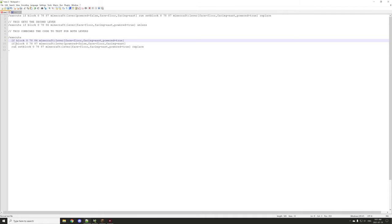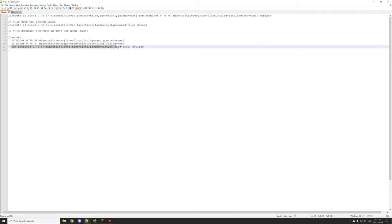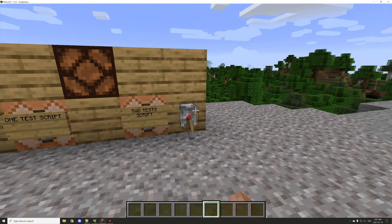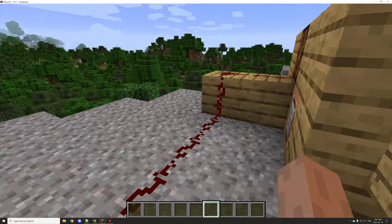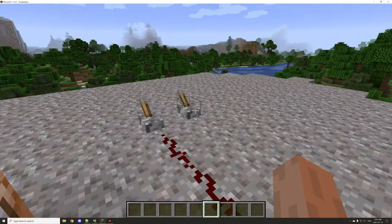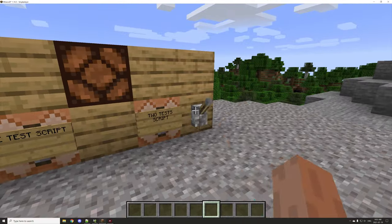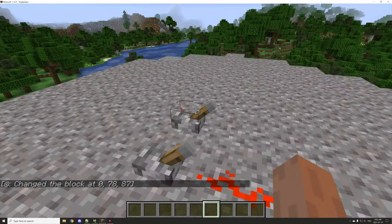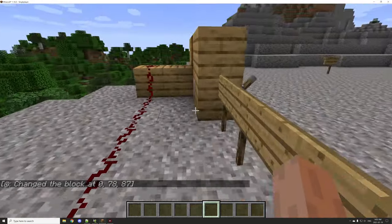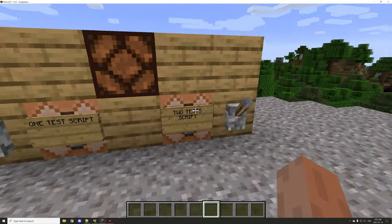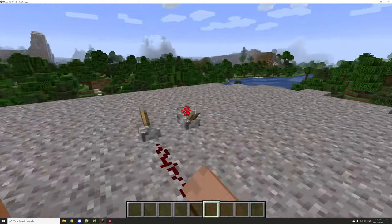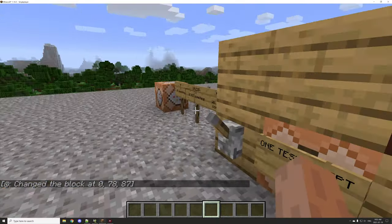So the basic format is: execute, then our first condition, second condition, and then the command we're executing. Let's quickly see how this works. If we pull this lever, nothing should happen — and indeed nothing's happening. Let's turn on this other lever and try again — we got a redstone pulse all the way through. So this lever has to be on in order for the other one to actually work.